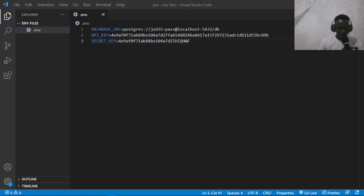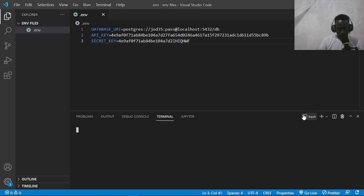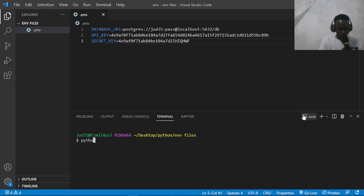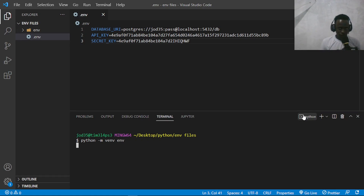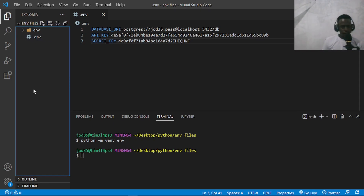I'm going to show you three ways to separate your secrets from your code and easily access them. The first one we're going to do is by using python-dotenv. I'm going to pull up my terminal and create a virtual environment in which I'll install some of the third-party packages. To do this, I'll do python -m venv and env. This is going to create a virtual environment for us. Now that our virtual environment has been installed, let us go ahead and install python-dotenv.